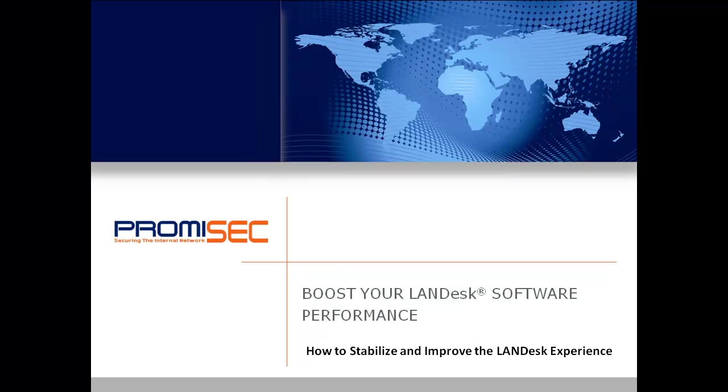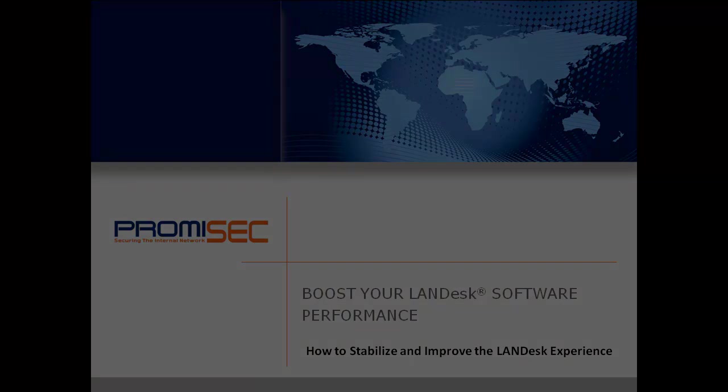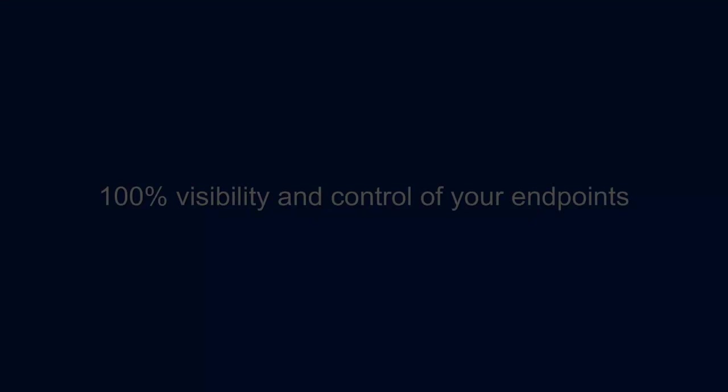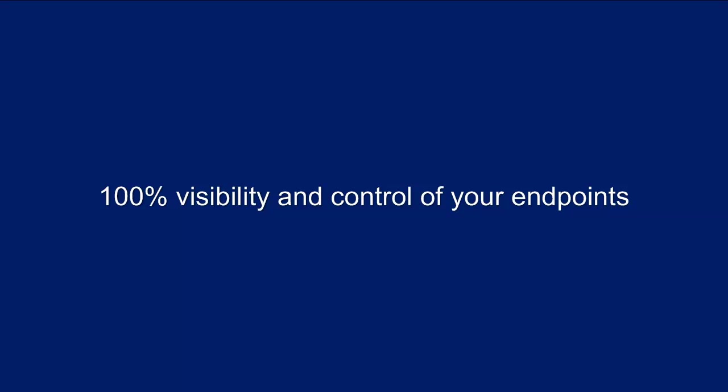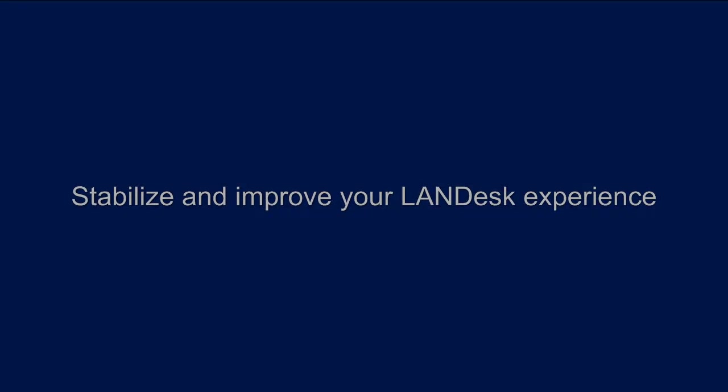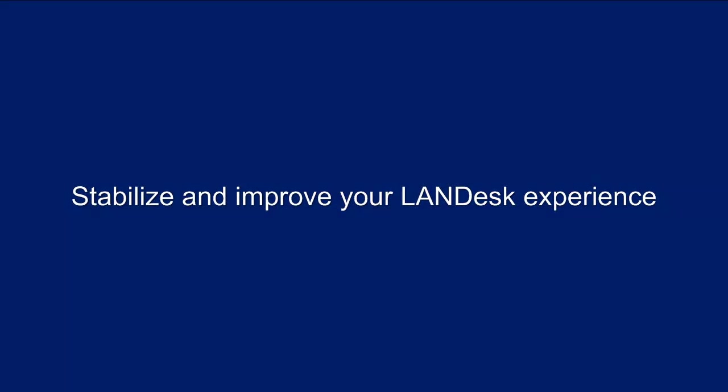Hi, my name is Paul Wallen with Promisec. In this session, I am going to show you how Promisec's unique agentless technology provides 100% visibility and control of your endpoints that can help stabilize and improve your LANDesk deployment experience.